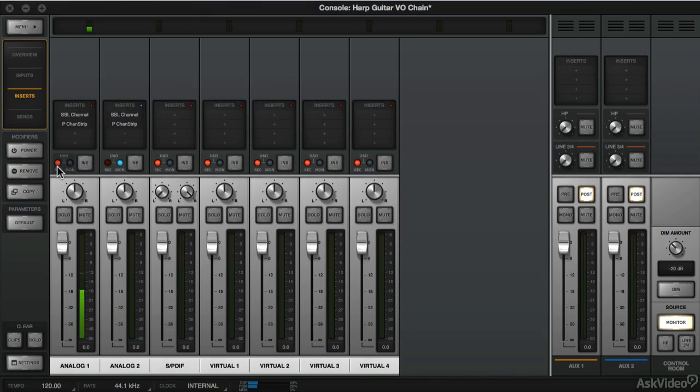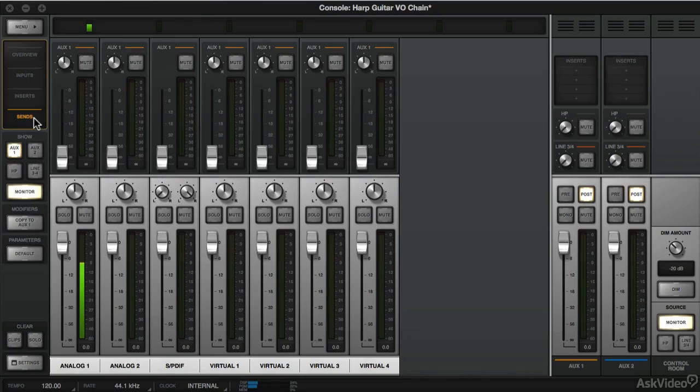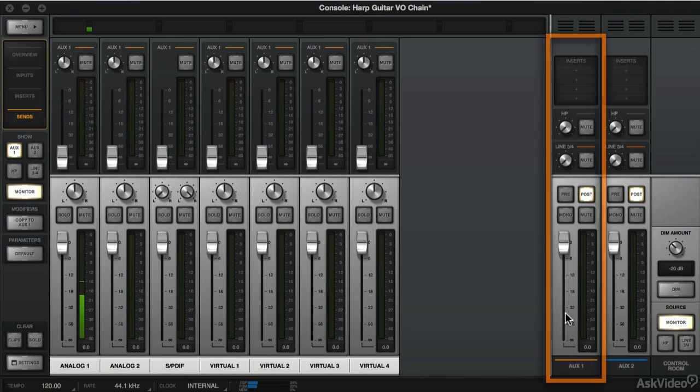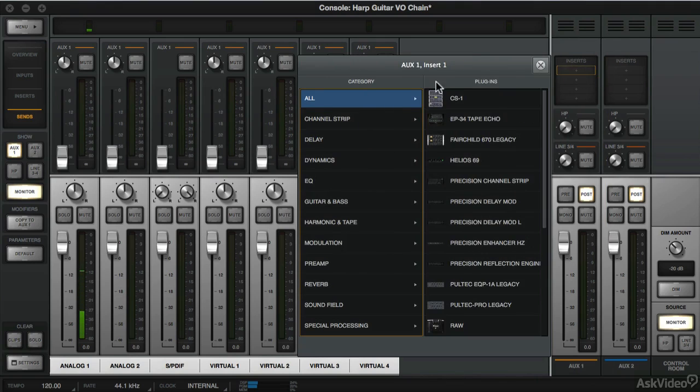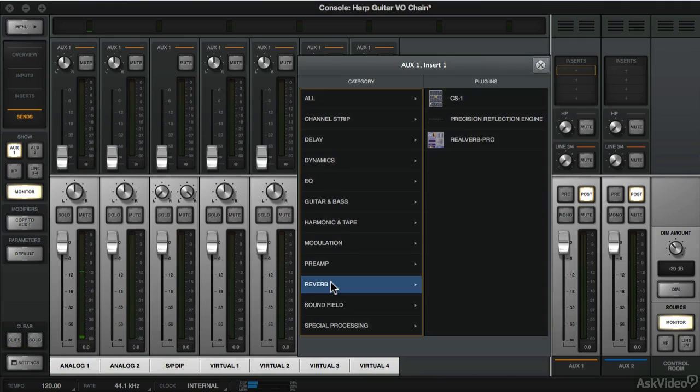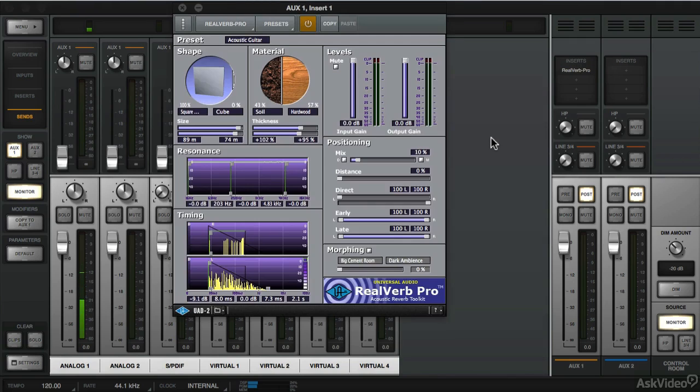So this is currently set to UAD record which is fine, but now we're going to explore the Sends. So Aux 1 corresponds to Aux 1 here. This is the return for Aux 1. And this is where we're going to apply the reverb. We're going to go to Inserts, choose Reverb and select RealVerb Pro.